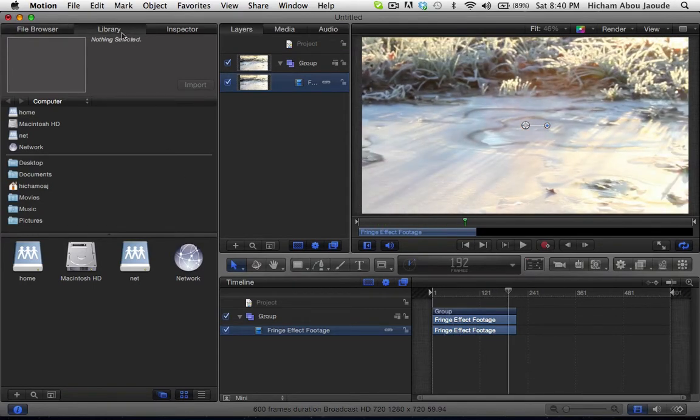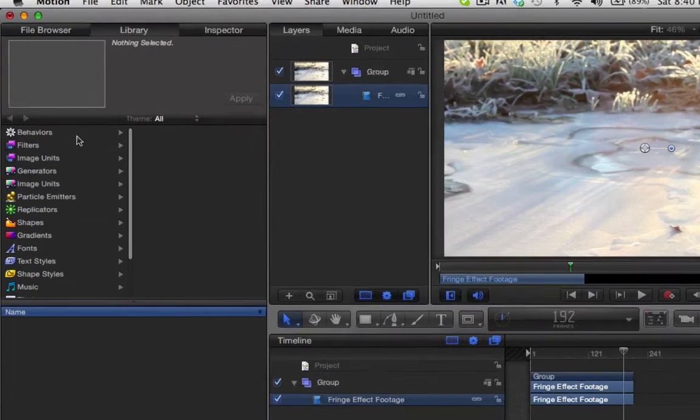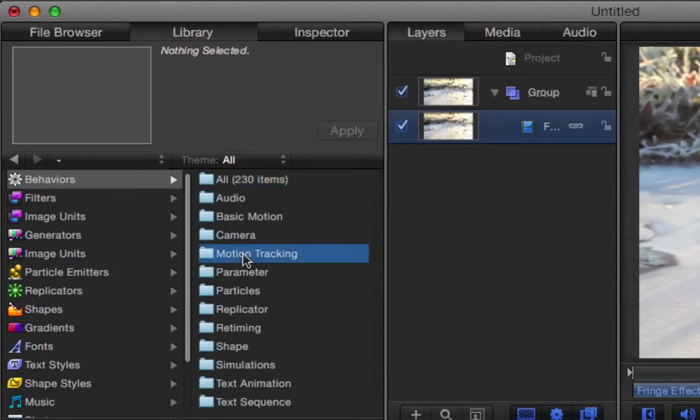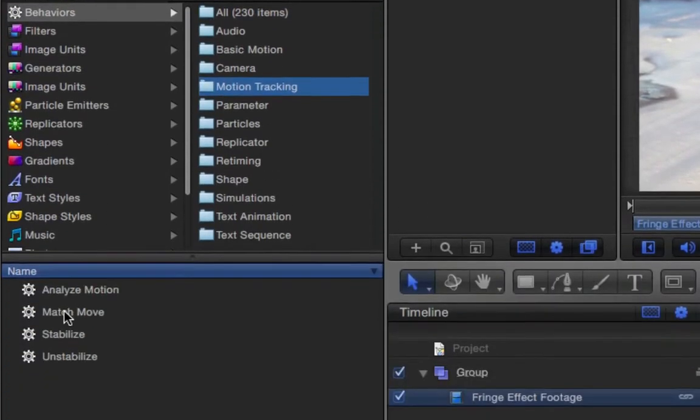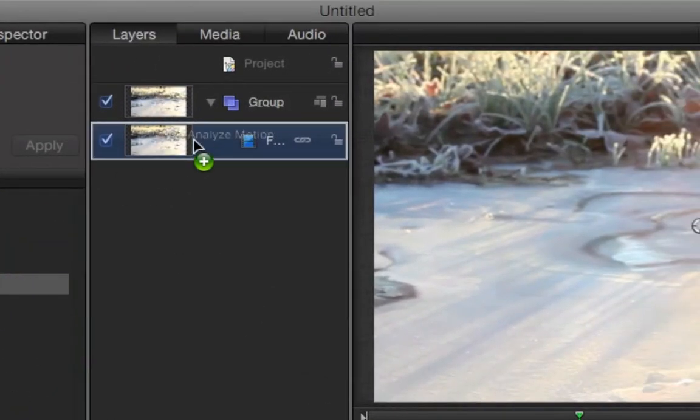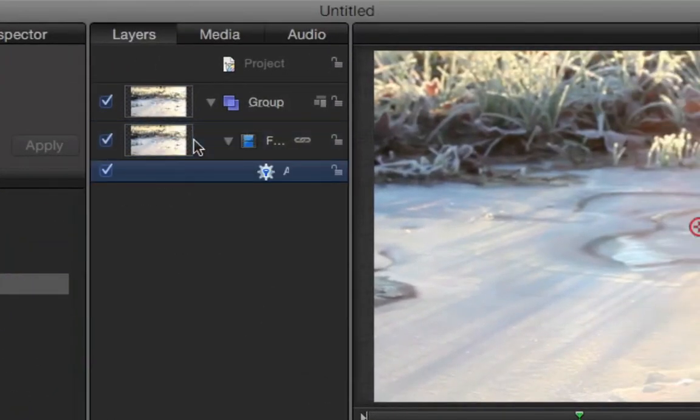First off, import the clip, then head over to the library, behaviors, motion tracking, then drag analyze motion to our imported clip.